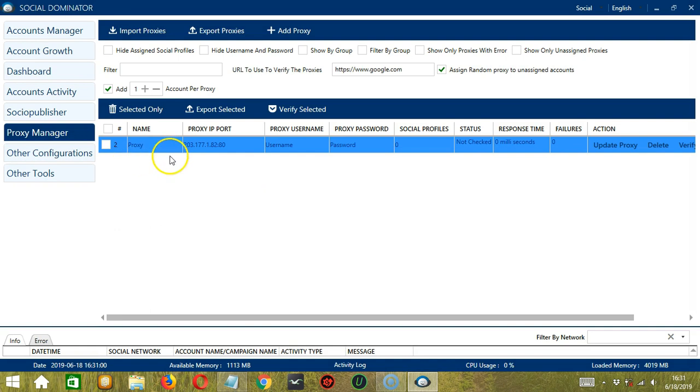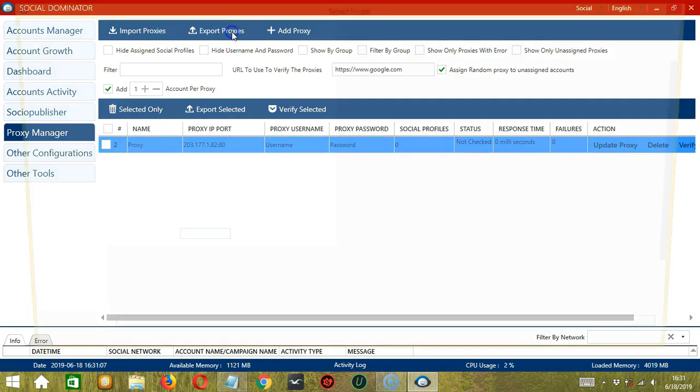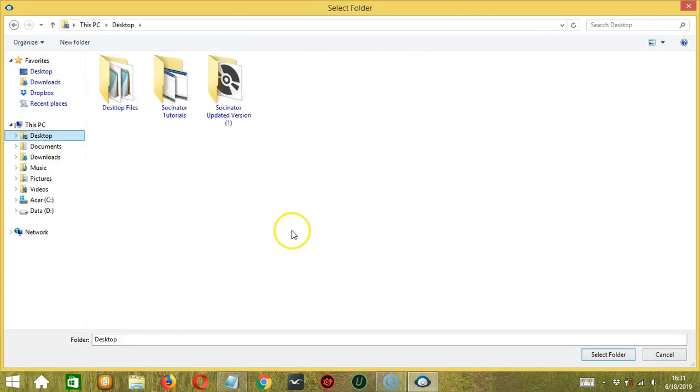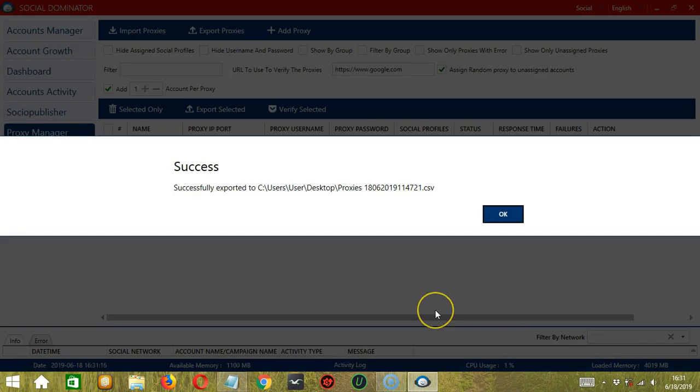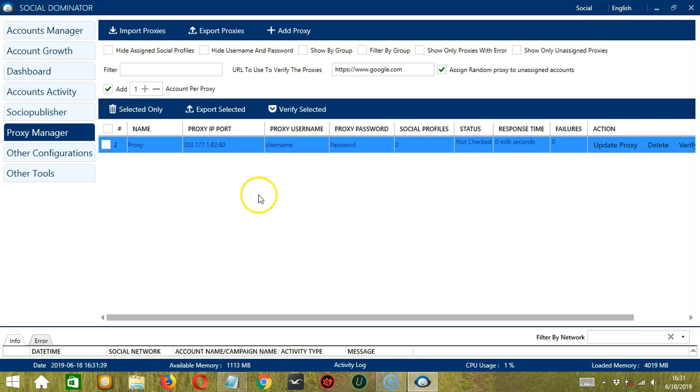You can also export proxies without selecting them by clicking the export proxies button over here. Select where you want to export the proxy. Let's say desktop again. Click select folder. And the proxy was successfully exported. And that's all you need to know for Socinator's proxy manager module. I hope you learned a lot and thank you so much for watching.